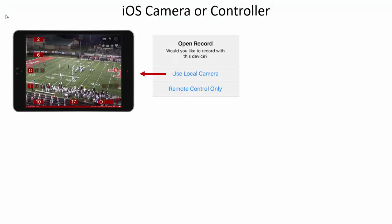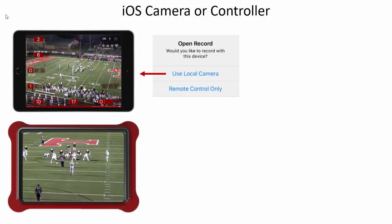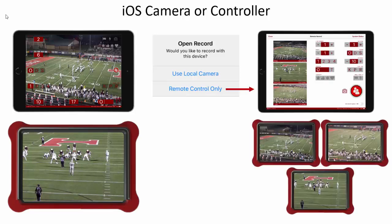If you're just recording with the iPad, use the local camera. If you're using a remote camera kit in the end zone and recording your wide with the iPad, use the local camera. If you're using remote camera kits only, then use remote control only.